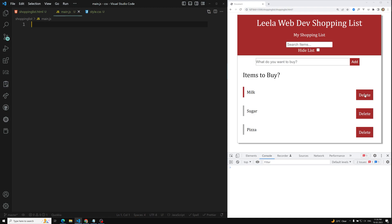First we will work on this delete button. Whenever the user clicks on this delete button, I need to delete this entire row — milk, sugar, and all those things. There are two ways to achieve this: one is the inefficient way, which is catching all the delete buttons and attaching a click event listener to each button. The second method is using event delegation — adding the listener to the ul and making use of the bubbling phase to write the delete method.